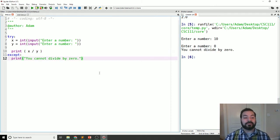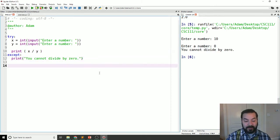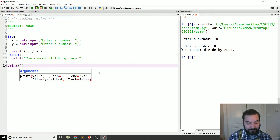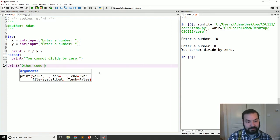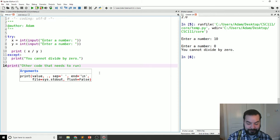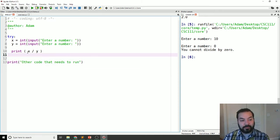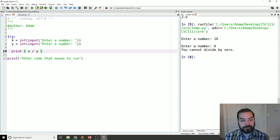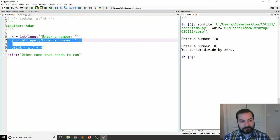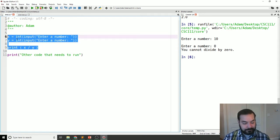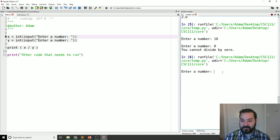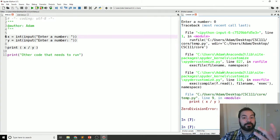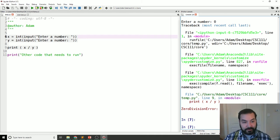And the reason why we want to do this is because I might have print other code that needs to run. Now, if I, again, if I come in and remove those try excepts, boom, run this into the number 10, zero, I never get that other code needs to run. The program halts entirely.